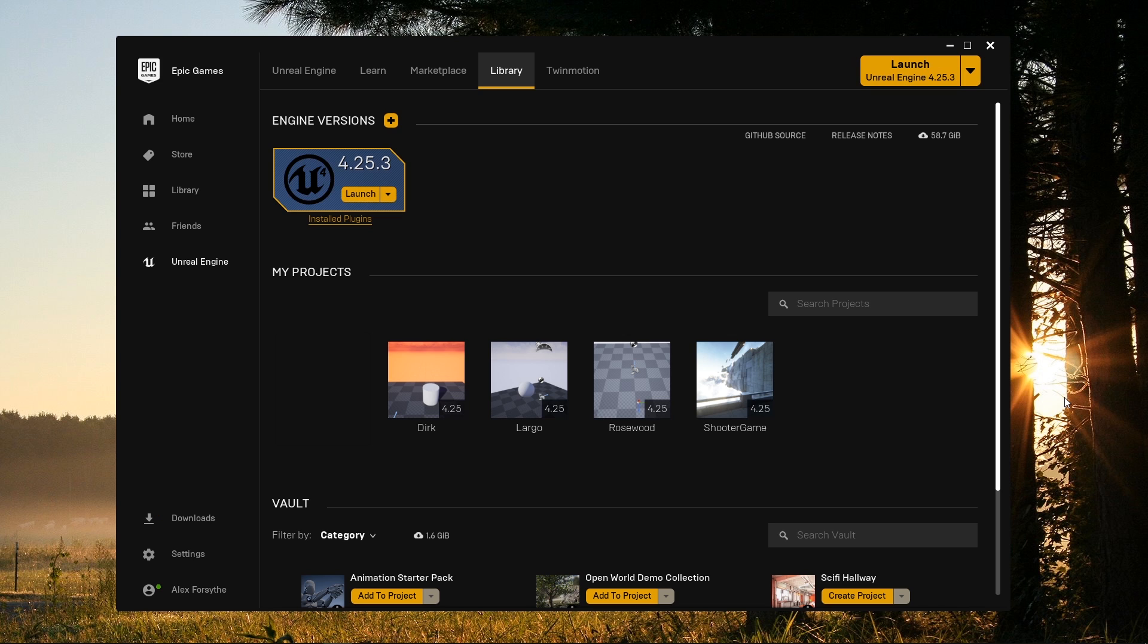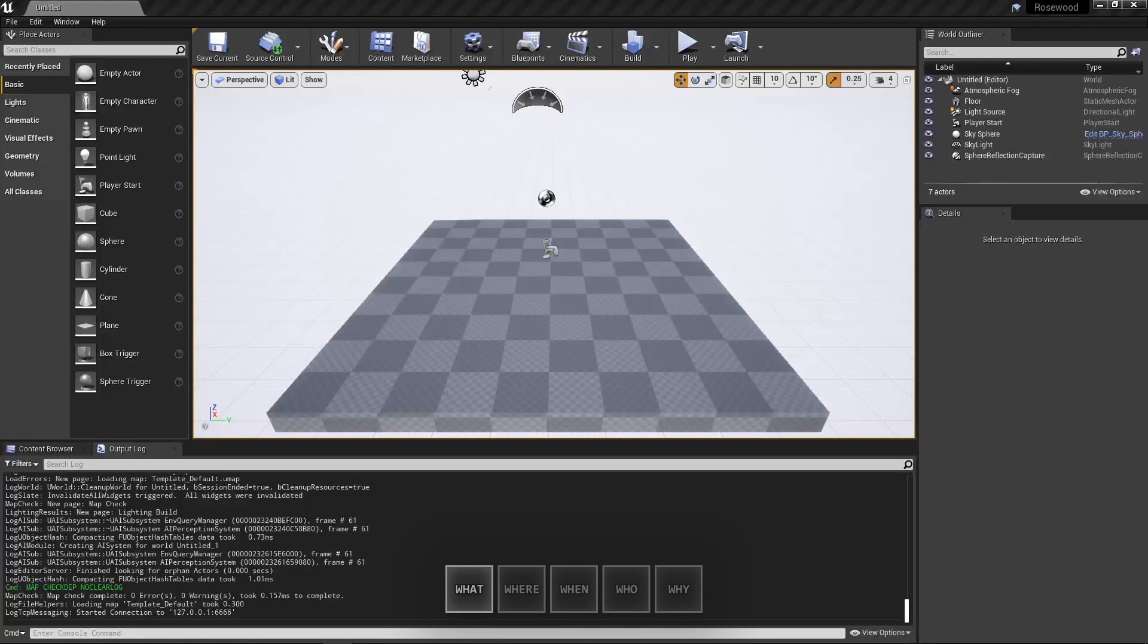So the error message and the call stack tell us what's happening and where, and the log file is good to have for context. The next most important question is when the problem happens. That is, what conditions lead to the crash? What were we doing when the crash happened, and what do we have to do to make it happen again?